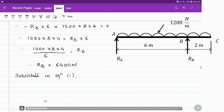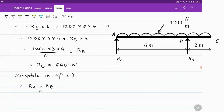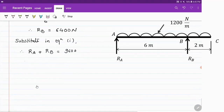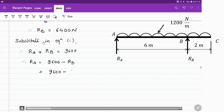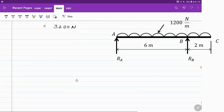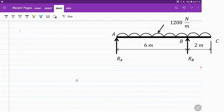Now we substitute this value into equation 1, which is RA plus RB equals 9600. So RA equals 9600 minus RB. With RB equal to 6400, RA comes out to be 3200 N. So we have the reaction values RA equals 3200 N and RB equals 6400 N for this simply supported beam arrangement. Now using these values we will draw the shear force and bending moment diagrams.